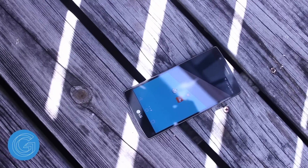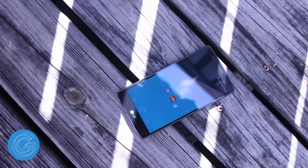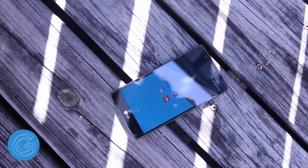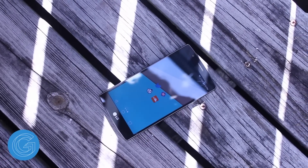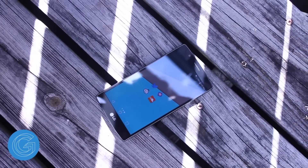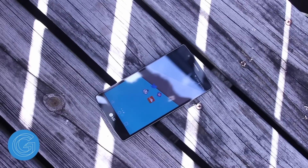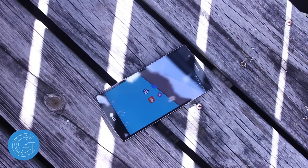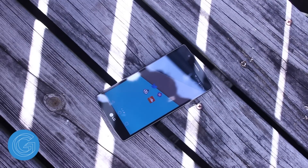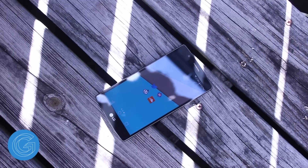My homescreen on the right consists of 4 other applications: Twitter, Nova Settings, Reddit, and SoundCloud. Those are the main applications I use to keep up to date with what's going on in the world of technology and also to reply to comments and answer questions.